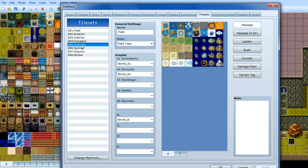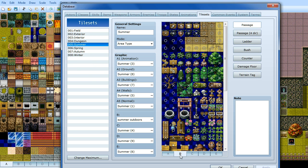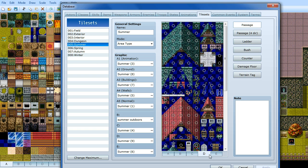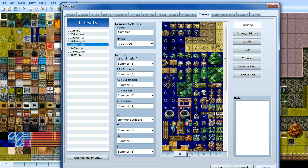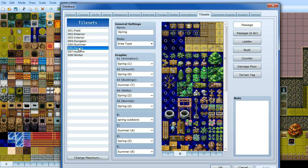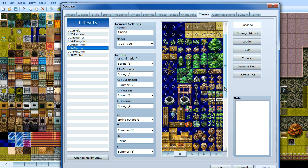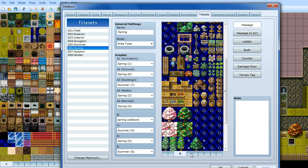So now we've got the summer tileset, nice and sunny, nice and clean, lots of flowers and stuff growing. The spring one, not too much different to the summer one, it's just a little bit lighter really, a little bit fresher with some blossom trees, etc.